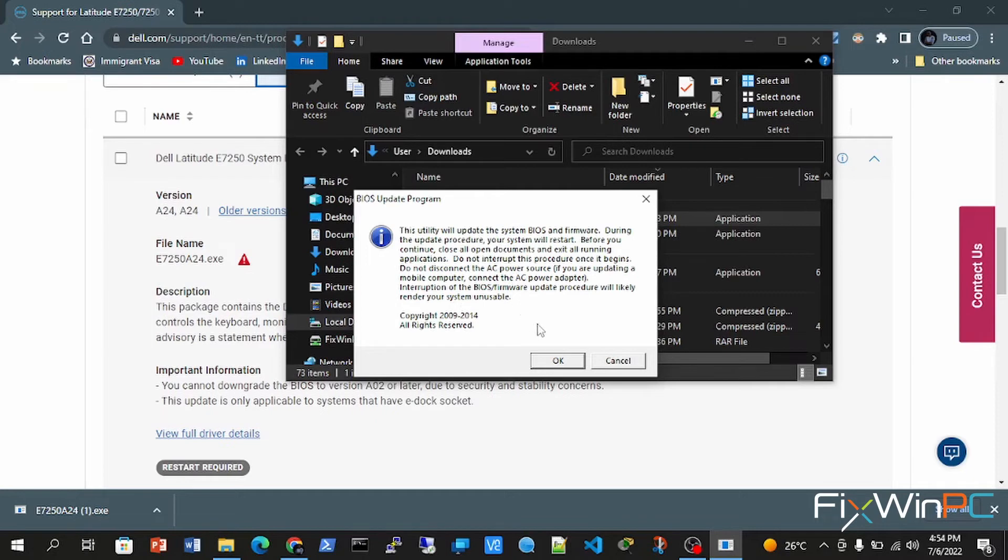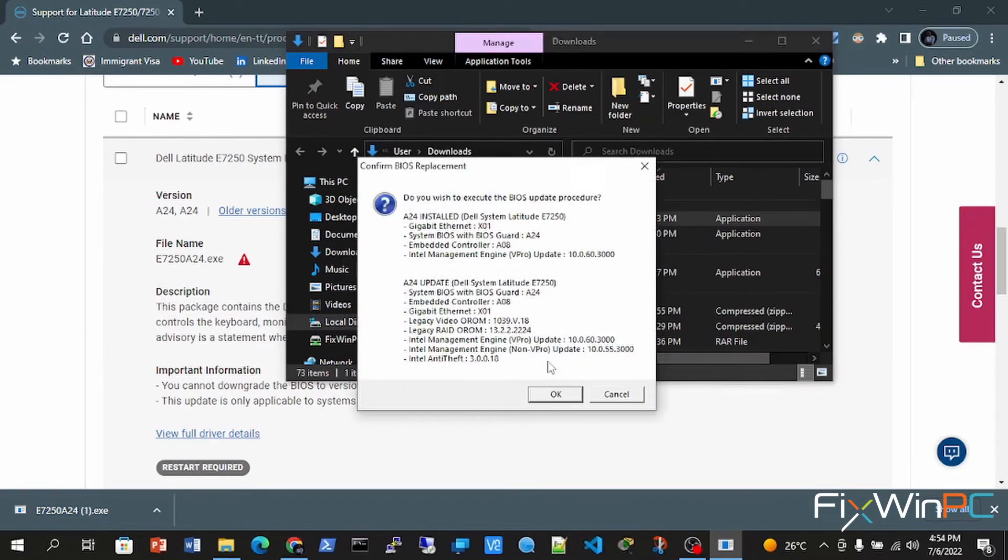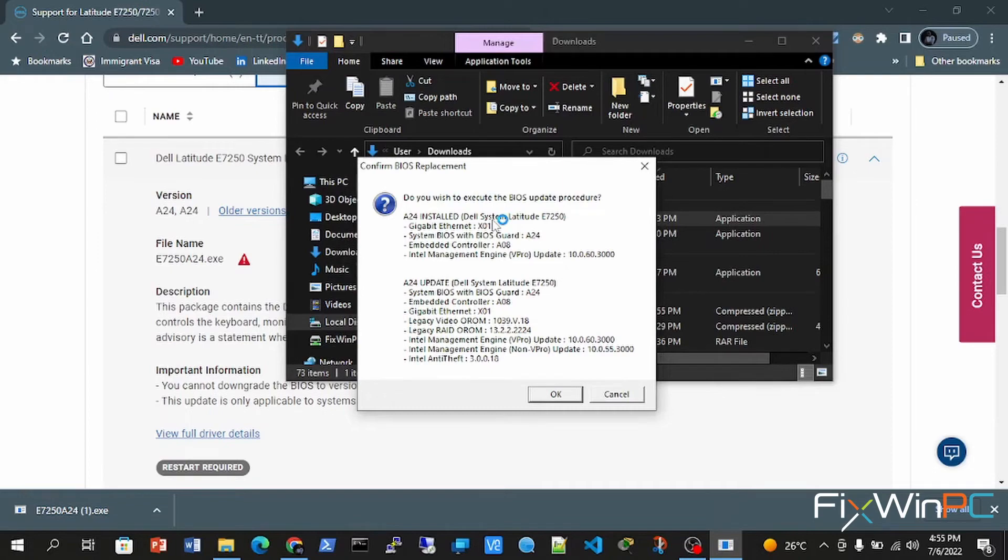And now this is just confirming what is going to be replacing the update. As you can see, I'm going from just like four different things that are already installed, and now it's going to install a bunch of new stuff along with what was previously there.